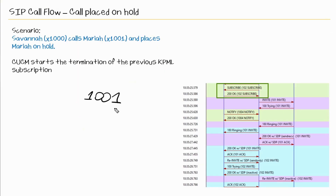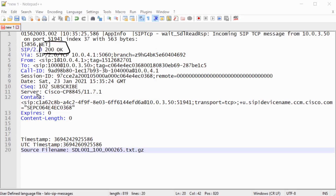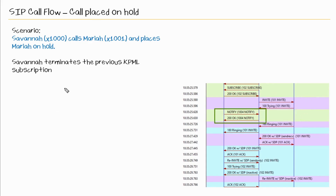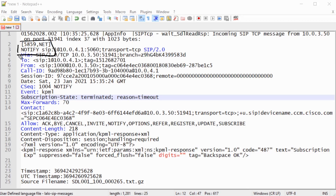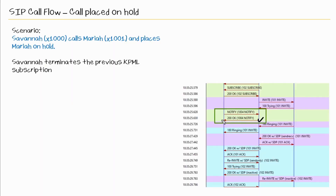Once CUCM finds a match for 1001, it sends a termination to that subscription. Here we see the subscribe — this is a new request with sequence number 102, and notice the expire is equal to zero. Here's the 200 OK sent to that subscribe request. At this point CUCM attempts to complete the call to Mariah, so you see the invite being sent out. Mariah sends a 100 Trying, then Savannah's phone terminates the previous KPML subscription. Looking at that NOTIFY, the event is KPML, the subscription state is terminated, and the reason is it timed out. CUCM then sends a 200 OK to that NOTIFY request.